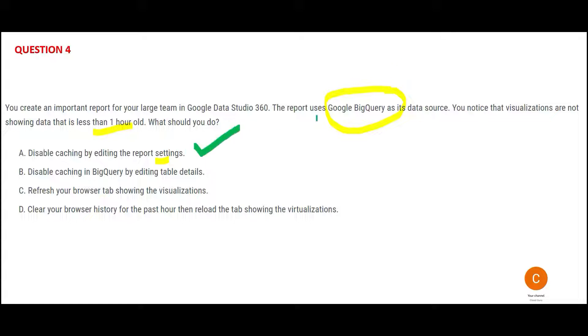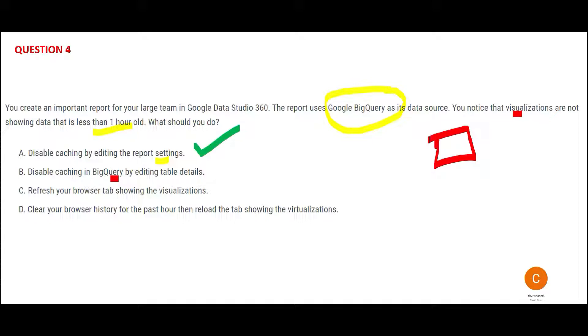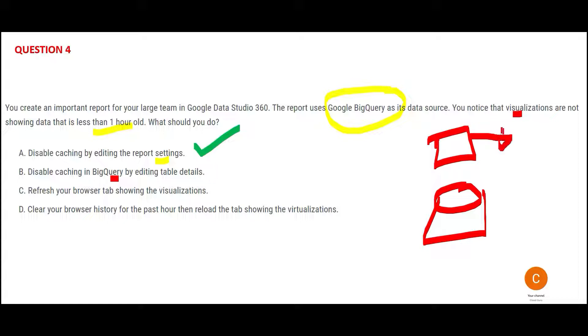This would be the answer. So Option B is telling you to disable caching but on BigQuery, so the problem is not BigQuery. Visualizations are not refreshed, so the first impact point would be the cache at the report side. So suppose this is your report, this is your database. What would be your first point of impact? Caching of this report service. Then you would go to clearing the cache of this database. So our answer would be the first one.